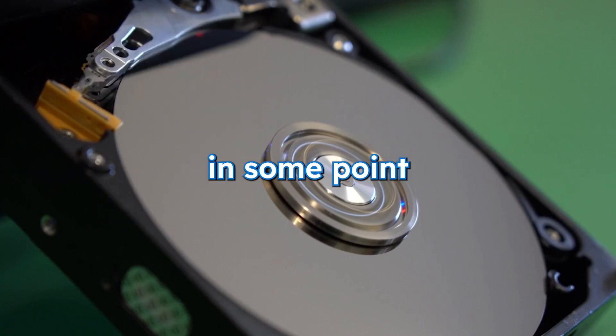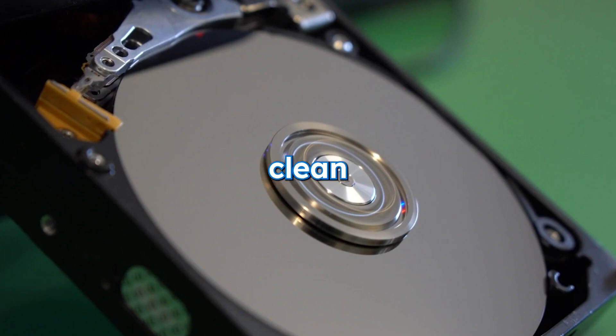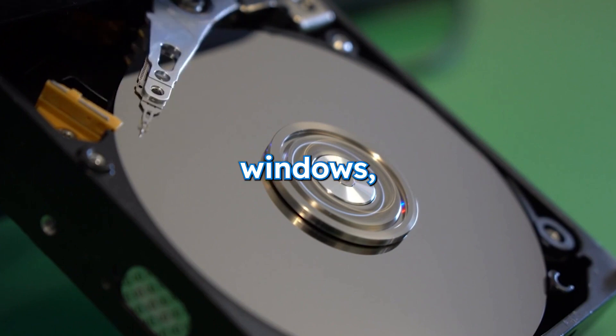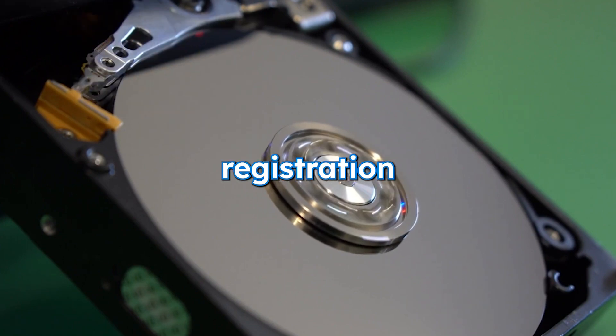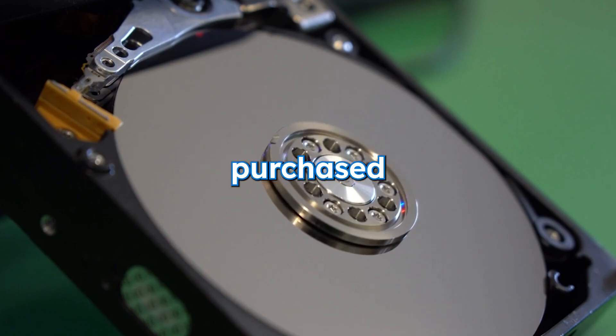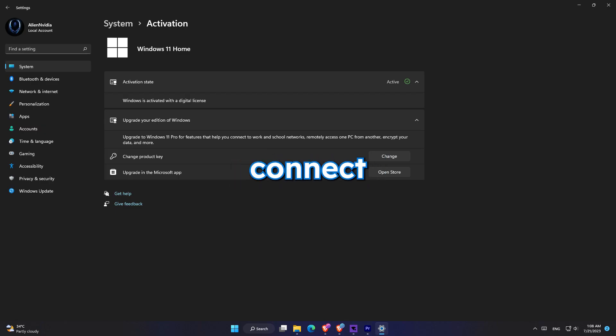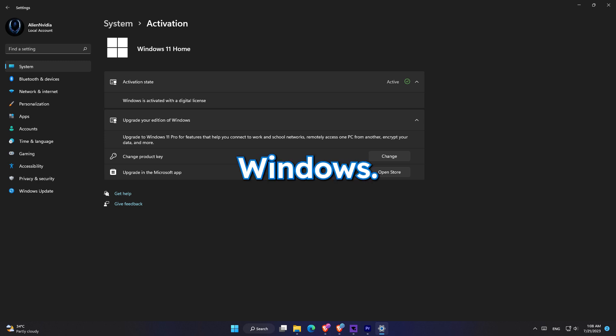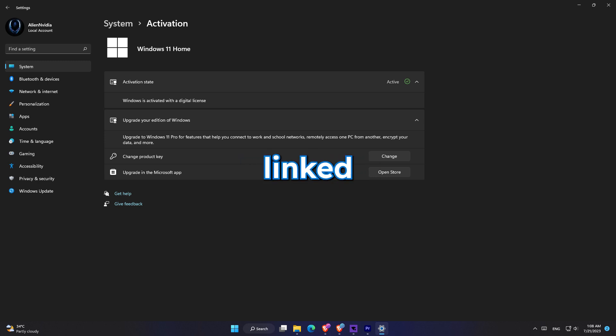Additionally, if at some point you're trying to do a clean install of Windows, then you need to have your old Windows registration that you purchased. The way you can have your old Windows license is to connect your Microsoft account to your old Windows and once you do that your Microsoft product key will be linked to your Microsoft account.